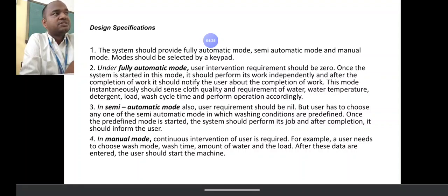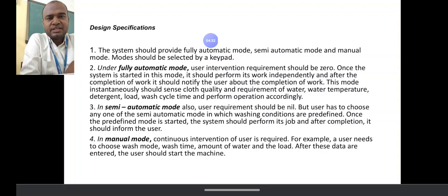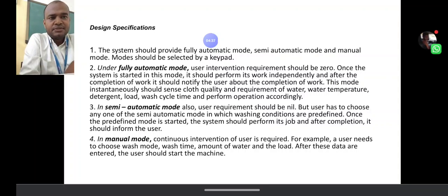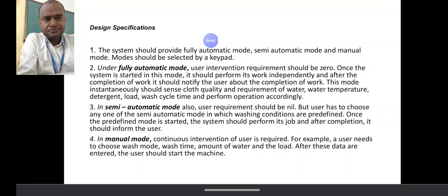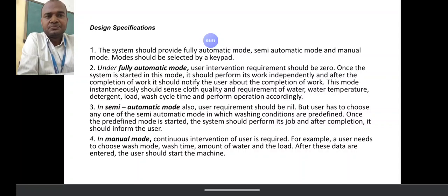When the work is completed, the machine should notify the user — an alert notification comes. The cloth quality of the machine is detected by the microcontroller. Parameters such as temperature, detergent, load, wash cycle, and time can be chosen. Semi-automatic mode is also available.